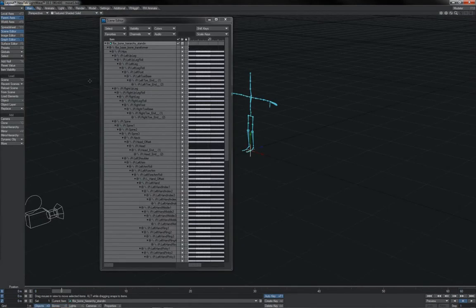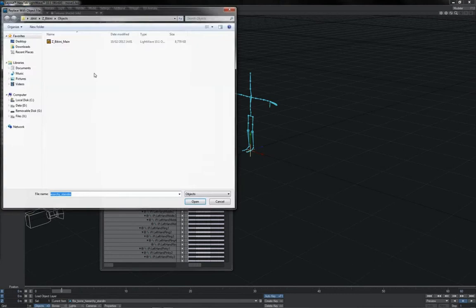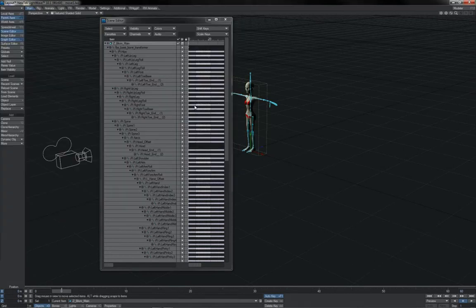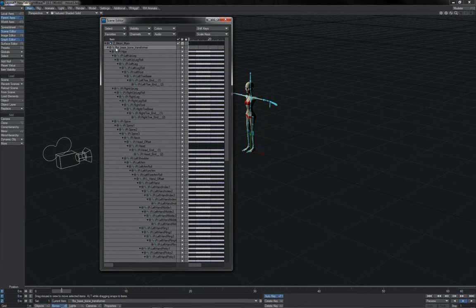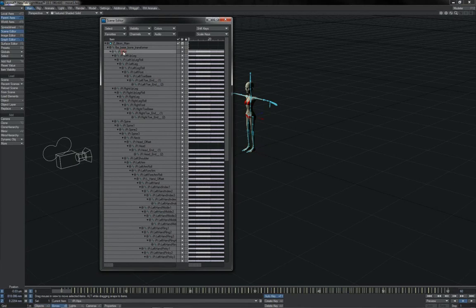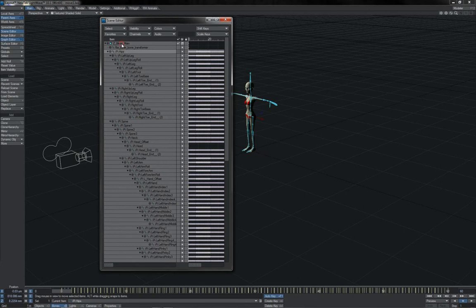We come in here and we start making a matched hierarchy for our LightWave Master Scene. That includes getting rid of the FBX Base Bone Transformer by parenting up the hips as well.